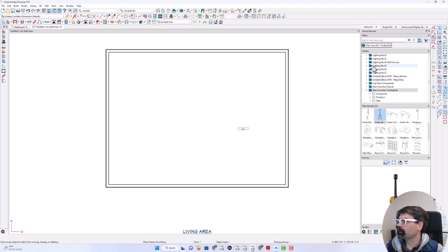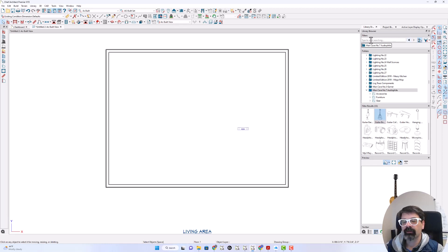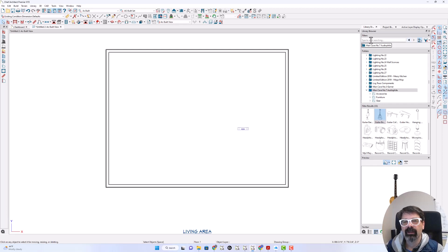A couple of fun things with the new X15 update: the ability to update the library catalogs, as well as the ability to search and find items that you haven't downloaded already, and just directly download them from the internet.